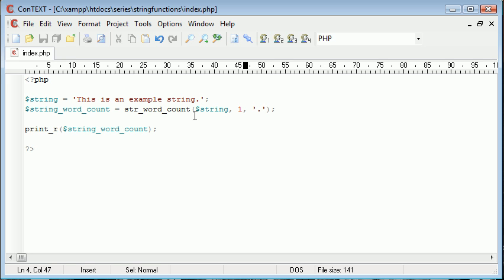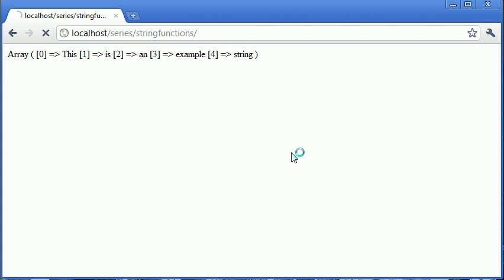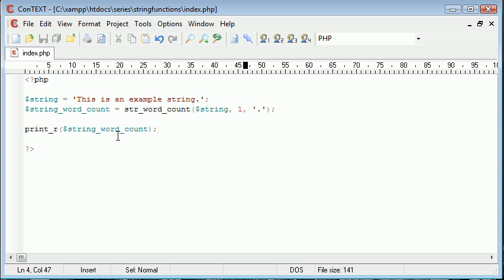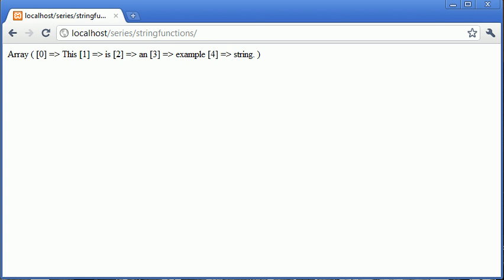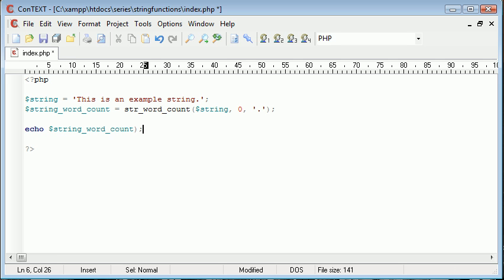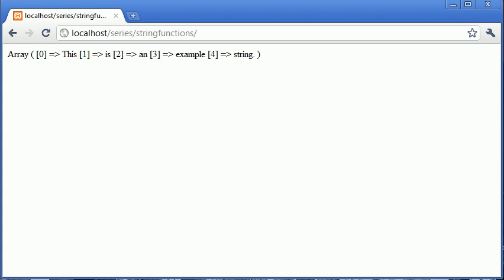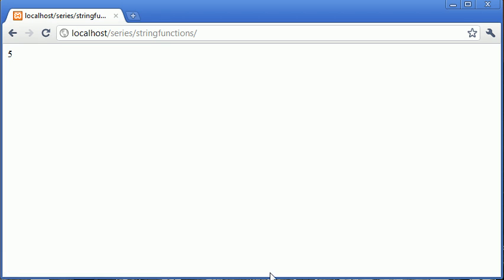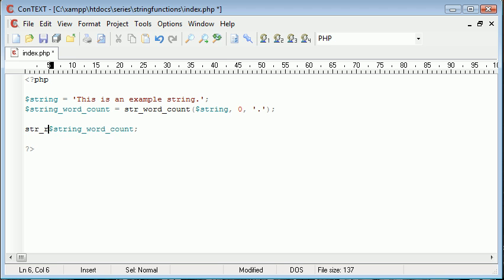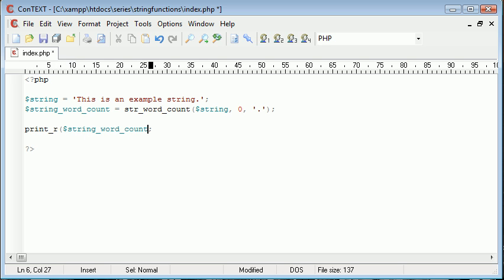Now what's going to happen is let's say we return one, and we refresh. You can see that we're still giving back an associative array. Let's put that at zero, for example, and we'll just echo out this. You can see that we've still got five words.